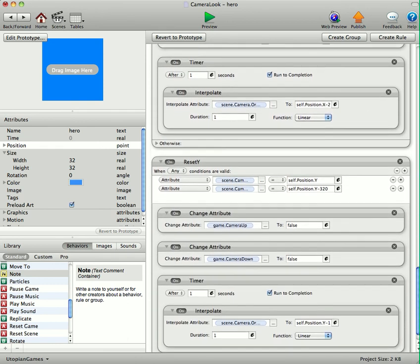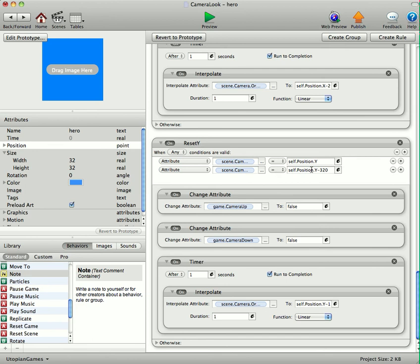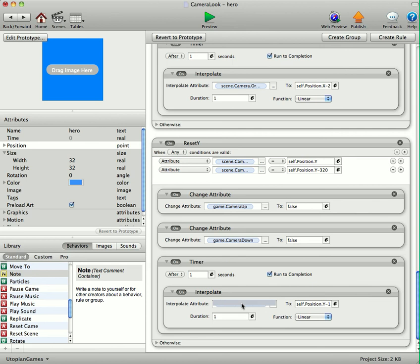And then reset the Y. We're doing pretty much the same, but for the Y axis. And this is scene camera origin Y equals self position Y. Or scene camera origin Y equals self position Y minus 320. So basically if the camera's gone up or gone back down. Then we're changing camera up to false. Camera down to false. And after one second, we're interpolating the camera back to self position Y minus 160.